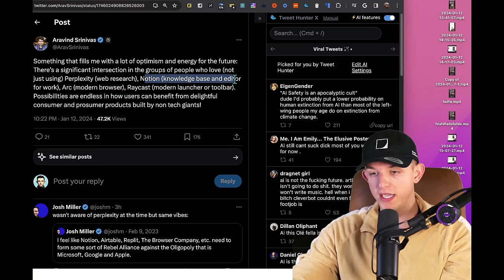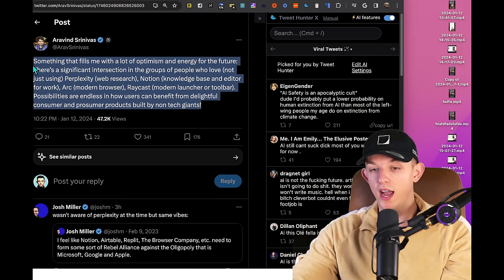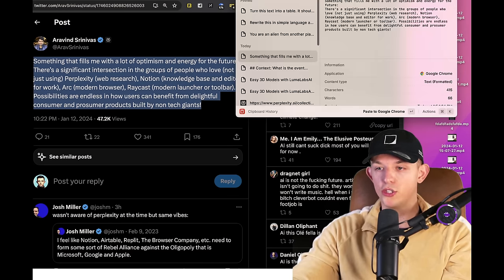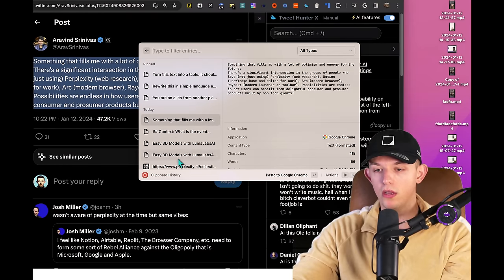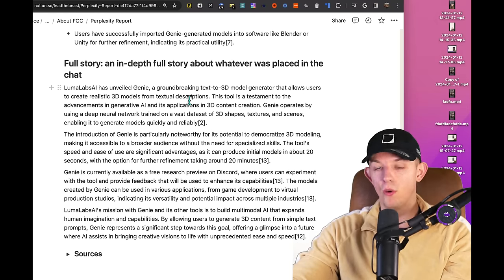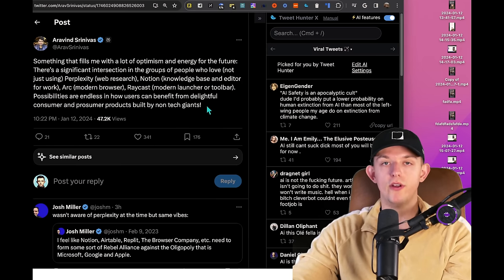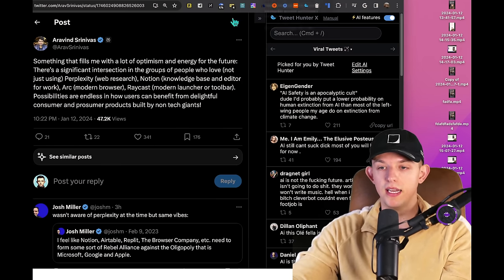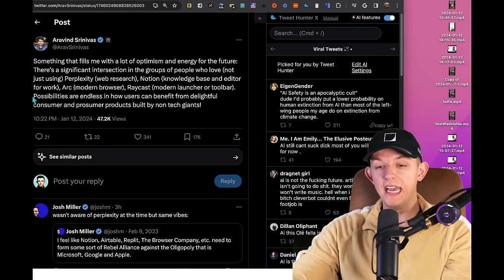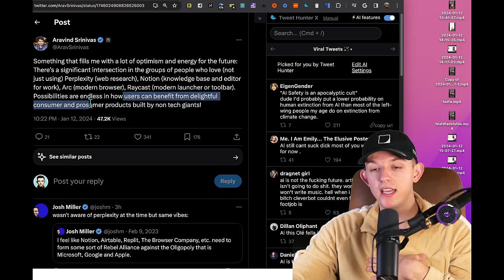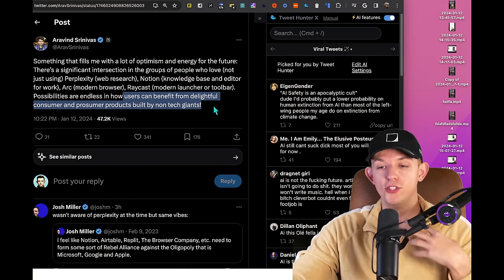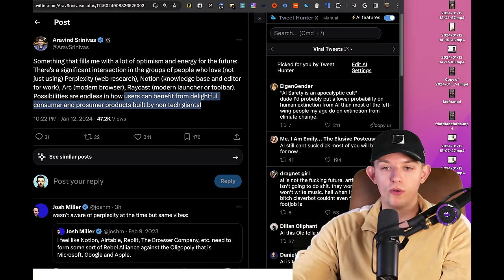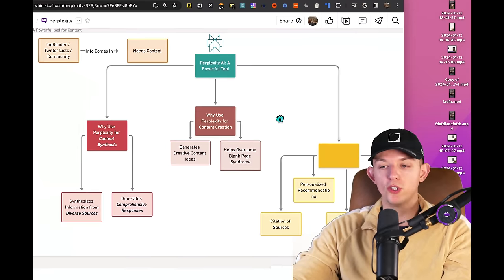I use Raycast. It's incredibly useful. So like if I were to copy this, I can launch Raycast right here and I get all of my recent copies and I use Notion to organize the Perplexity information. And so if he's trying to either integrate or create the system that allows for knowledge management using these different tools, I definitely agree here that users like me could create amazing products built by non-technical giants. And so I a hundred percent agree with this. And if that is very core to his mission, I'm super excited. And of course, Perplexity can help with creating content ideas, overcome blank page syndrome...